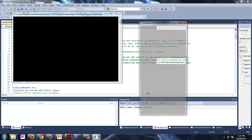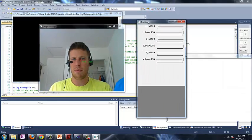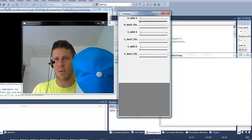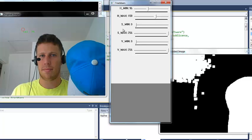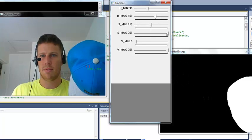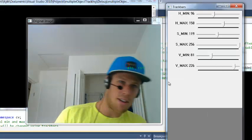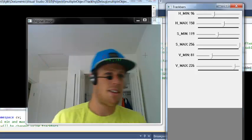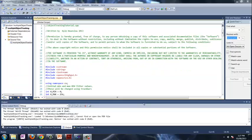If we press F5 and build the program, you can see it's very familiar — just like what we had last time. I'm going to track this blue hat here just to give you an example. Alright, so we've got the hat tracking. Got my head. Cool. You can play around with that for a little bit, get used to it again — the whole filtering concept.